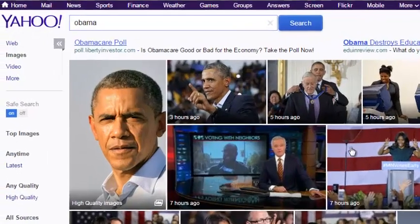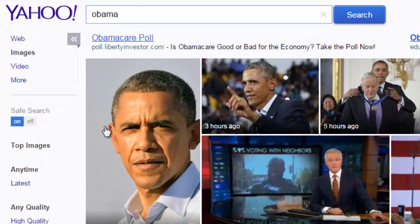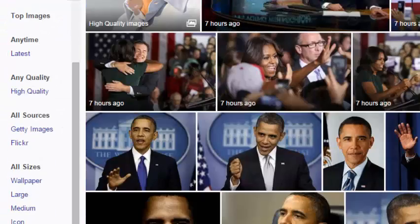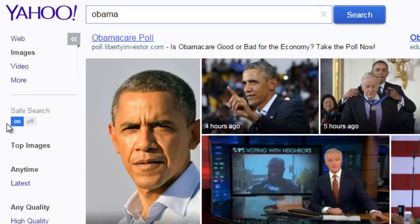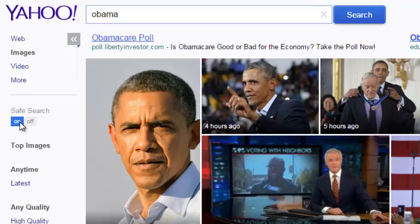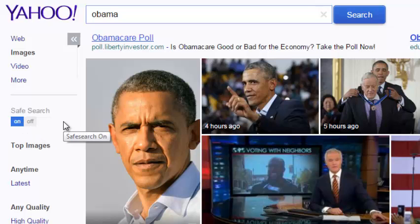On the left hand side, there are a number of filters you can use to narrow down your results to almost exactly what you're looking for. The first filter is Safe Search. The Safe Search filter allows you to turn Safe Search on and off. Turning off Safe Search might allow Yahoo Image Search to give you results of images that might be explicit in nature.